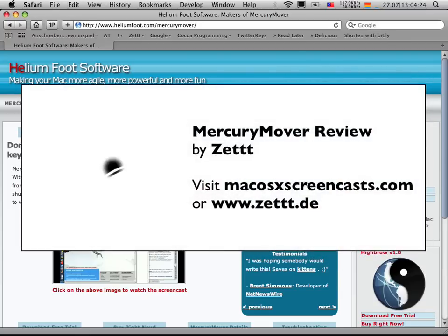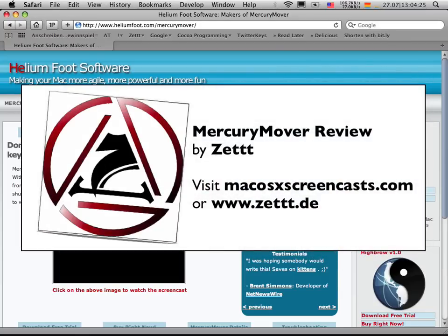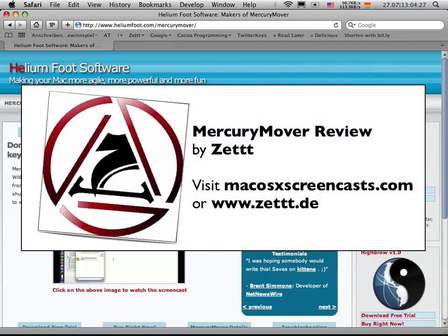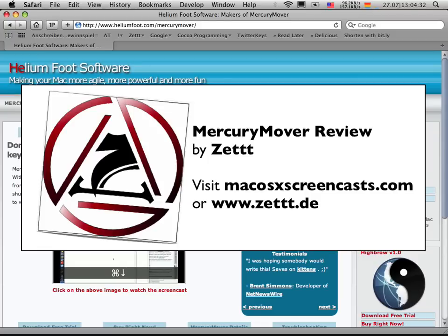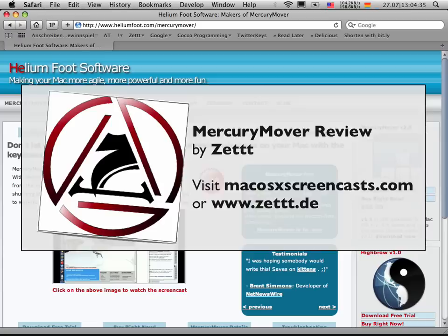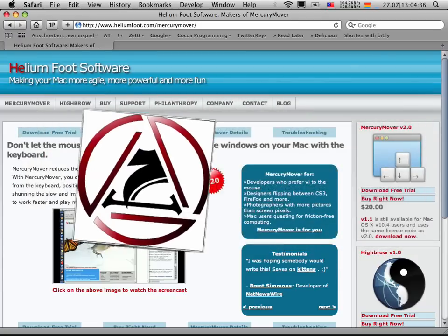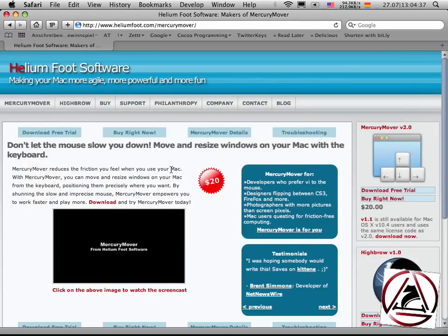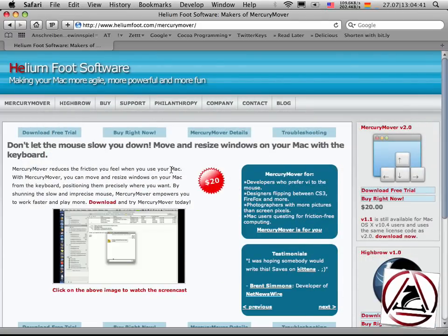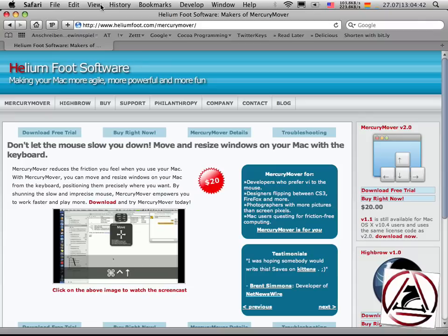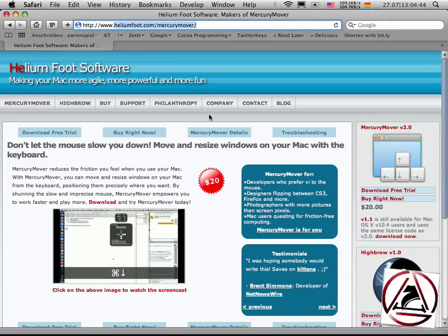Hello there, this is Seth from CETTTTTTT.de and macOSXScreencasts.com. Today I'm going to show you a review about MercuryMover. You can grab it from heliumfoot.com slash MercuryMover.